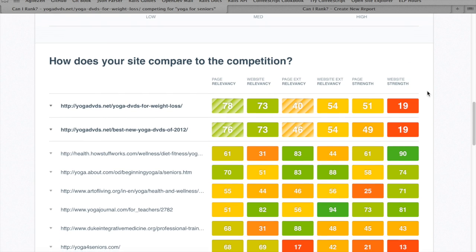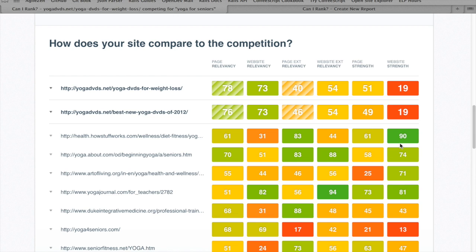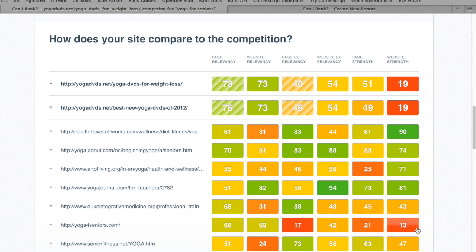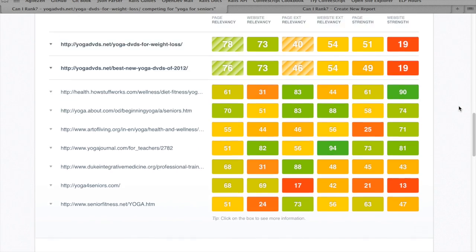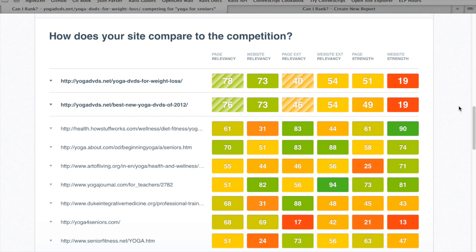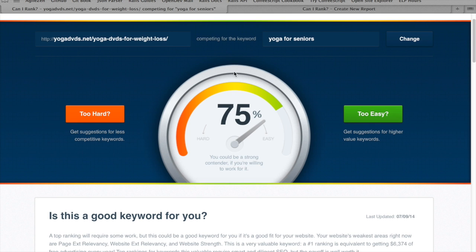Taking a look at how we compare to the competition, right away we can see that our main issue is going to be website strength — we're only at 19, while most of these guys are much higher: 90, 74, 71, 81, and so on. There is one site with a lower website strength that's ranking, but those guys are ranking with their homepage and have very good website relevancy. We may not be able to compete well without making some improvements. At first glance, we've got a decent chance and it's a valuable keyword, but since this is just a side project, we want to find something even easier.